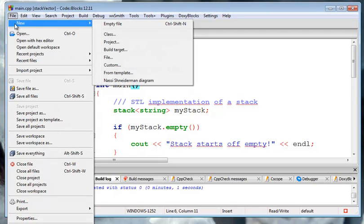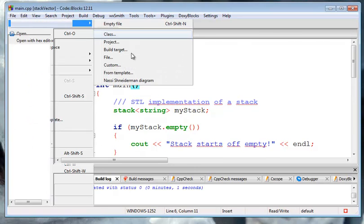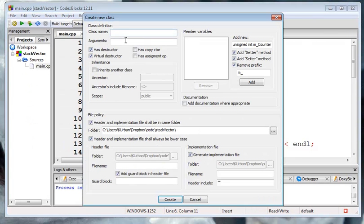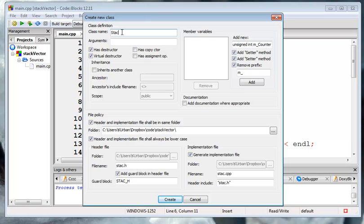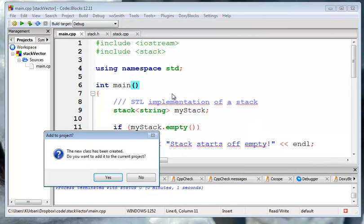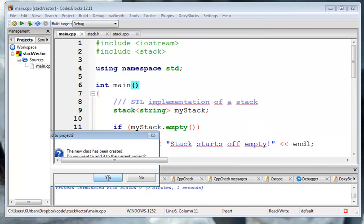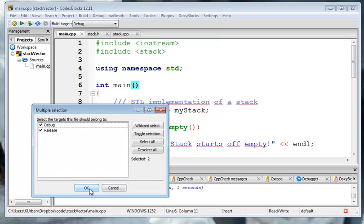So, I'm going to have a new class, which is again going to be my stack. I'm not going to put in the constructors or anything like that, but we'll keep everything else the same, put it in the current project.